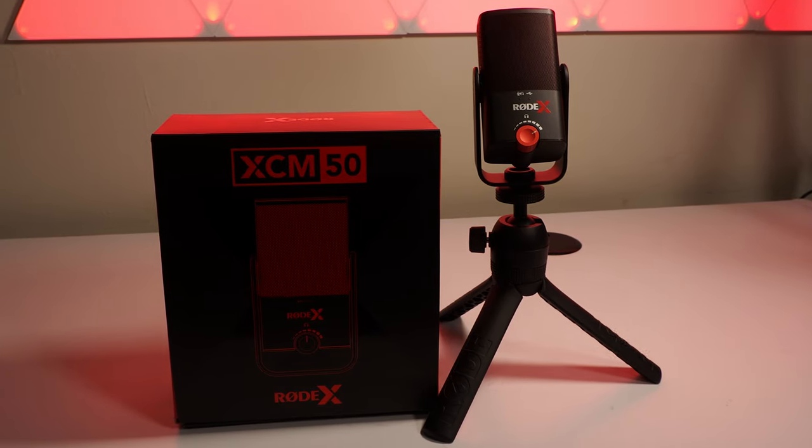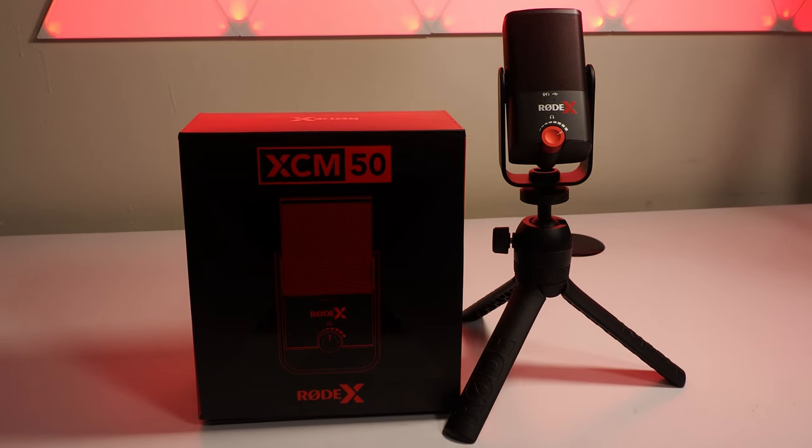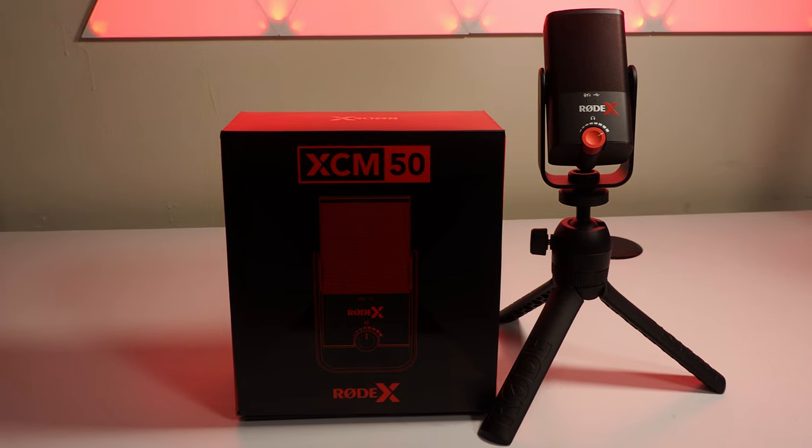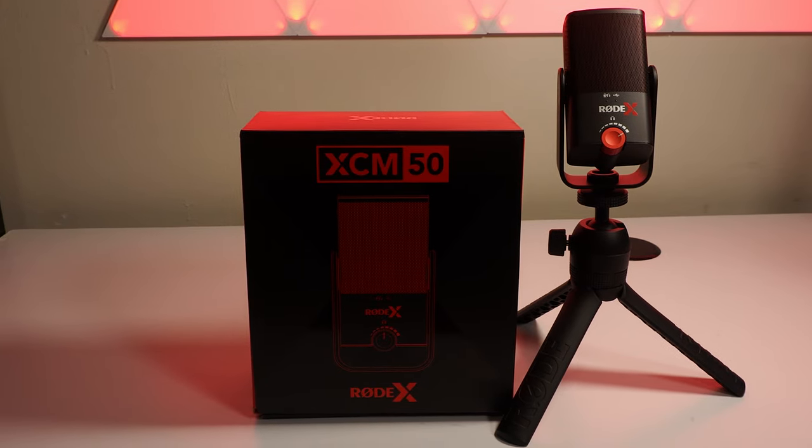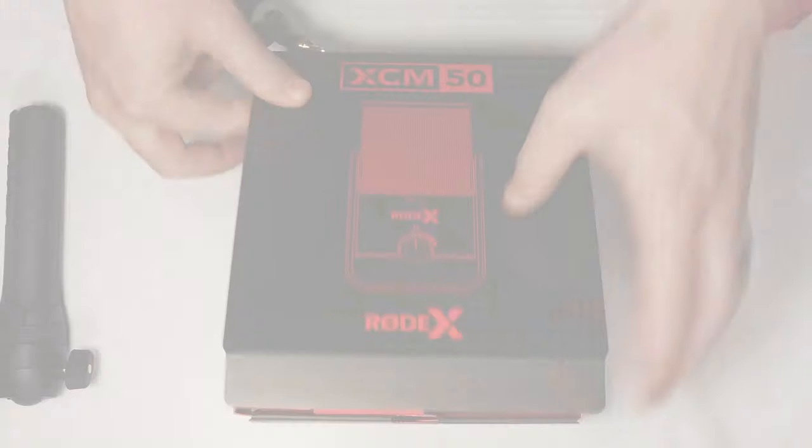Introducing Rode X and more specifically the XCM50. It's professional sound and production control without the need for professional equipment like mixers.